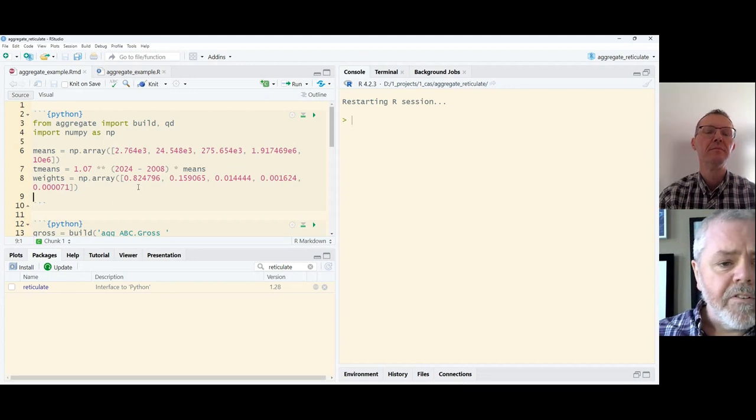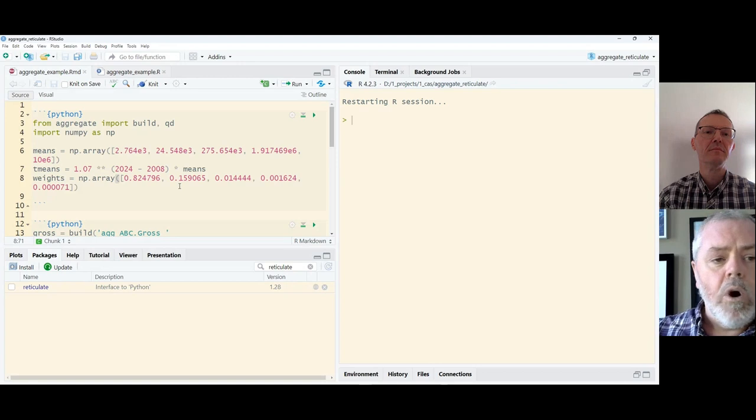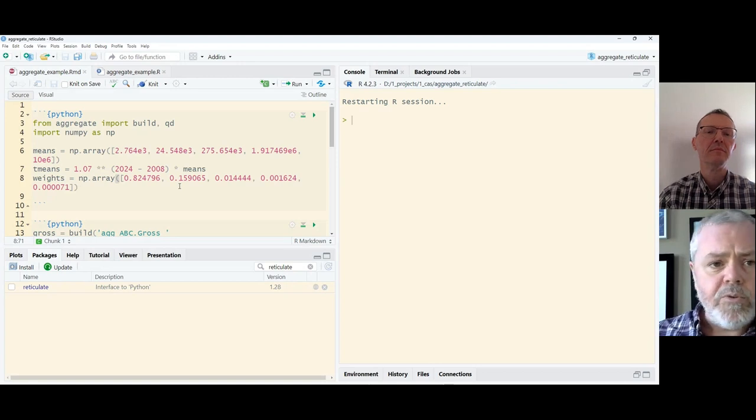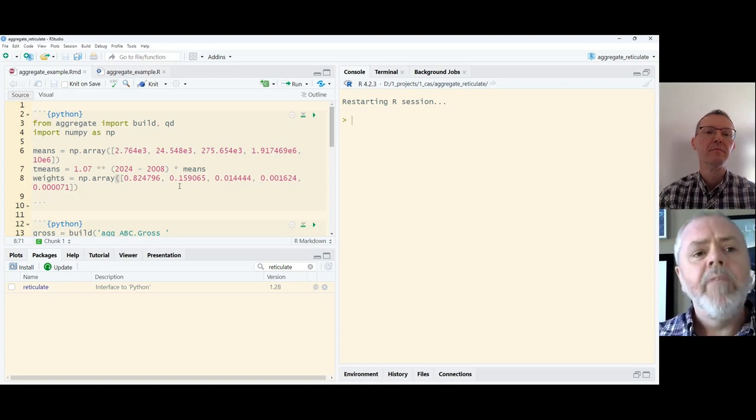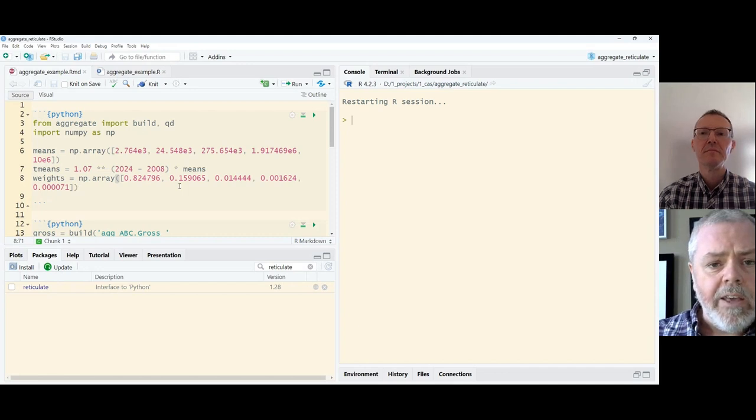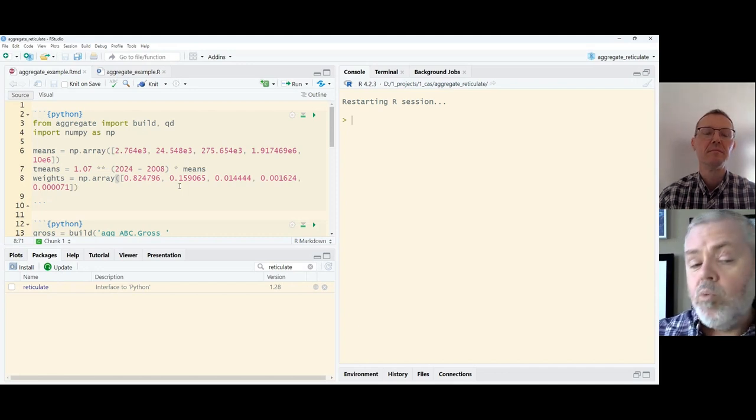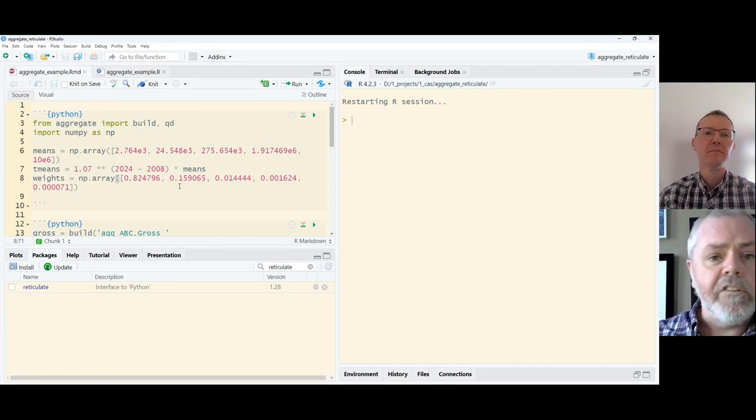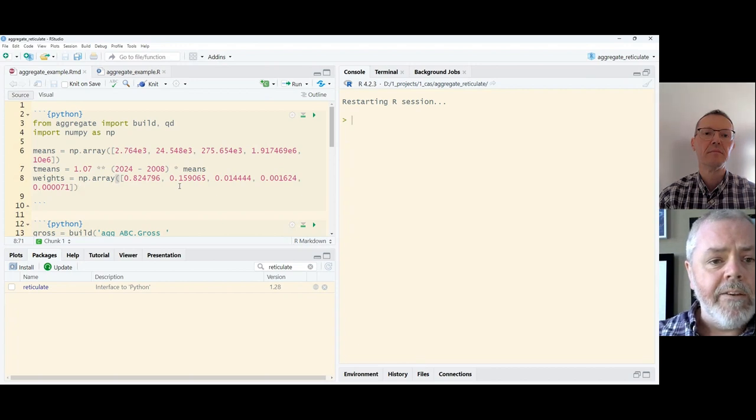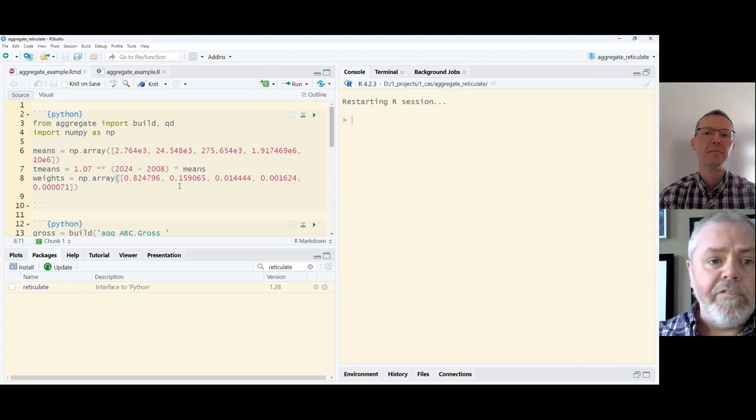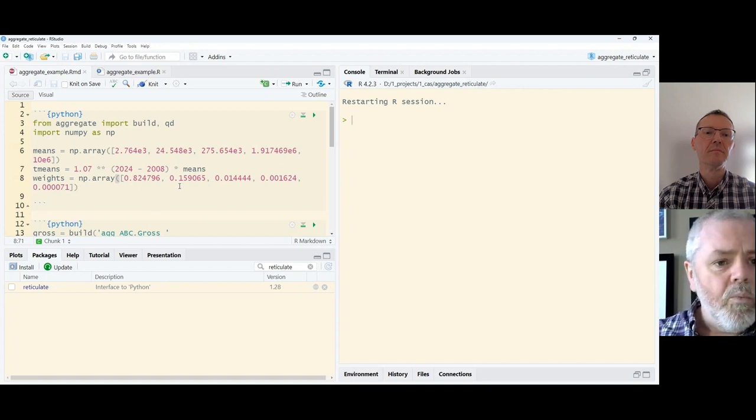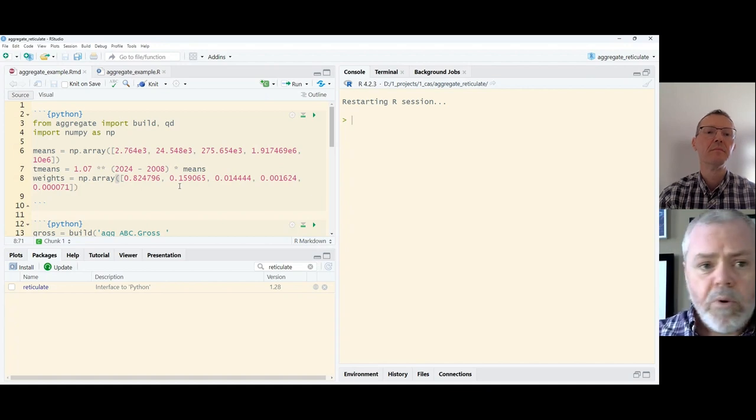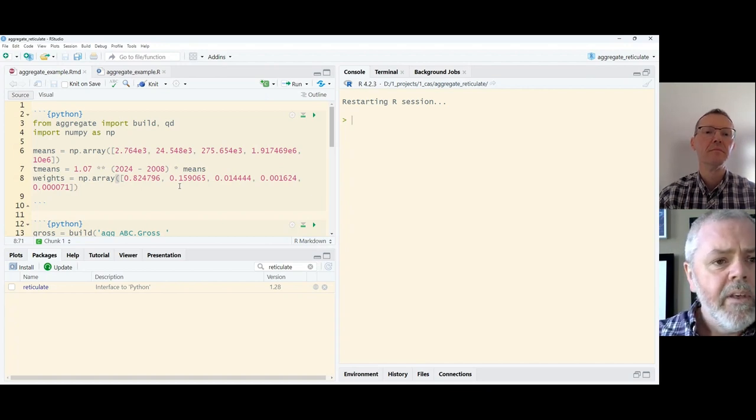The first thing that I'm going to do is walk through how I would do this in an R Markdown document. Having an R Markdown document means that I can have more than one language engine processing, and in particular, I can access elements from either language engine. As we walk through this, I think this will become clear.